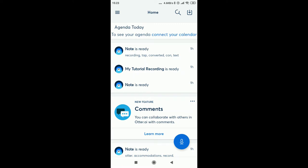Here in this video, I'm going to show you how to use the Otter app to record a conversation and it will automatically get transcribed into text.